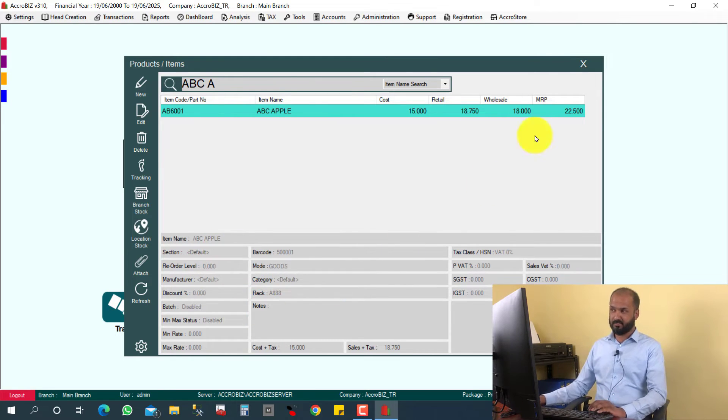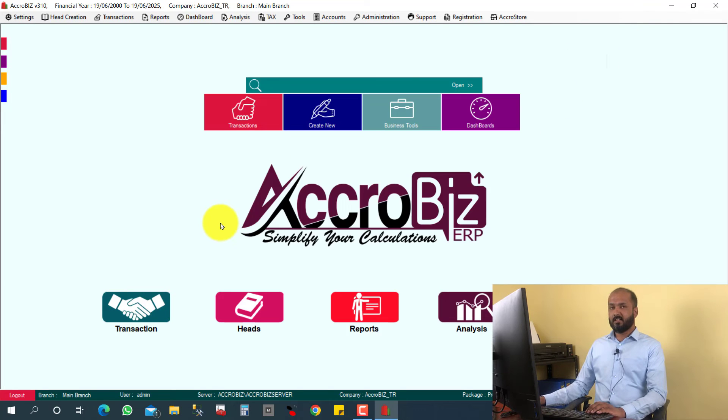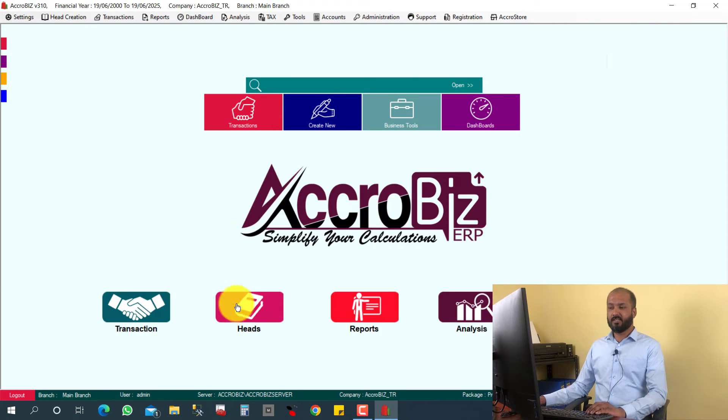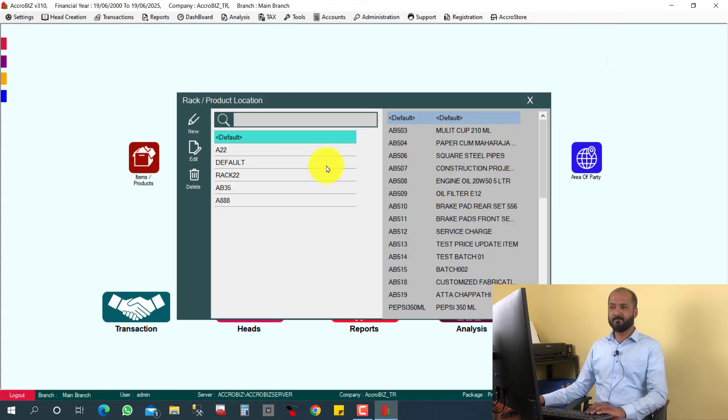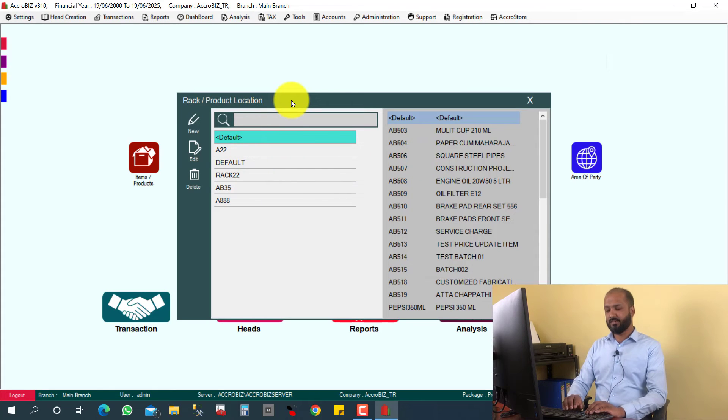So easily you can find the item. You can go and take the item directly from the rack A triple eight. And like that, if you want to edit the rack, it's very easy. You can click here, Hertz, and rack or product location. You can search which rack you need to edit.